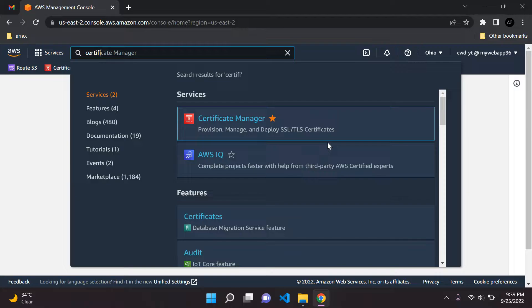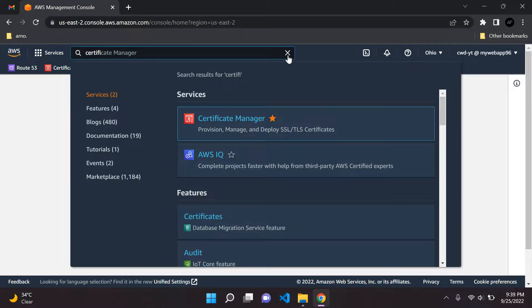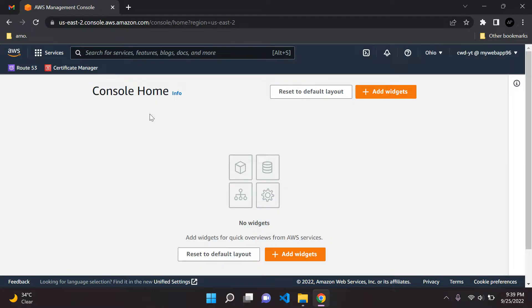Certificate Manager is used to provision, manage, and deploy SSL or TLS certificates. Be sure to attach those to your navigation bar.